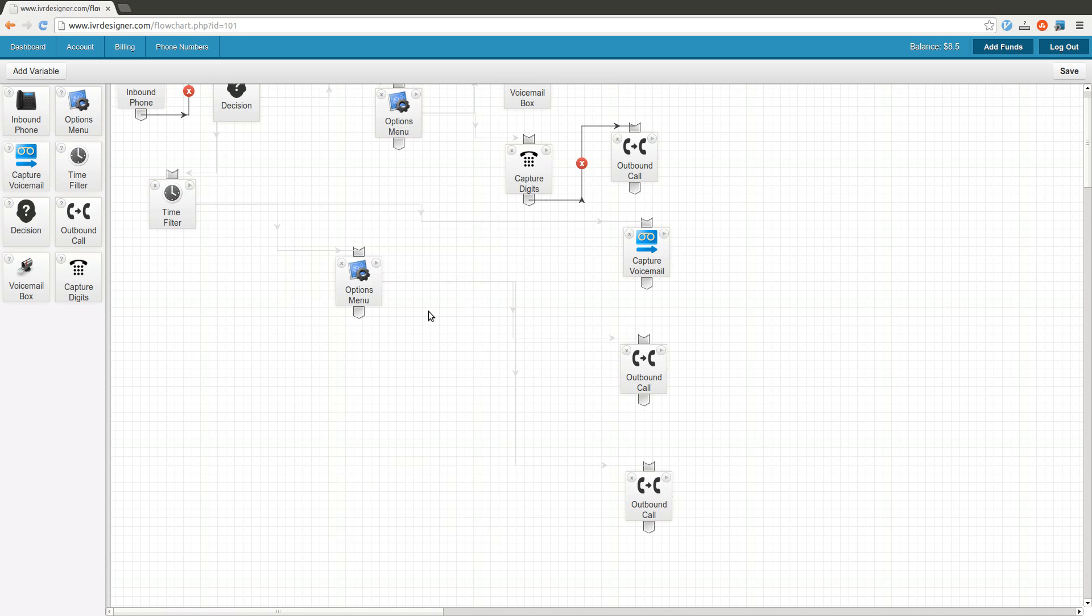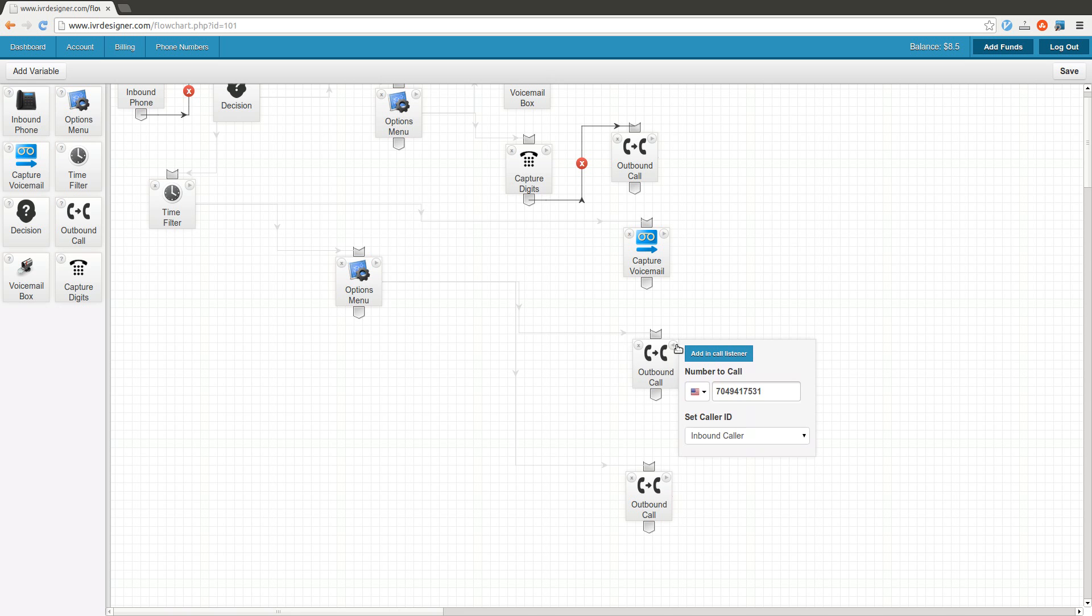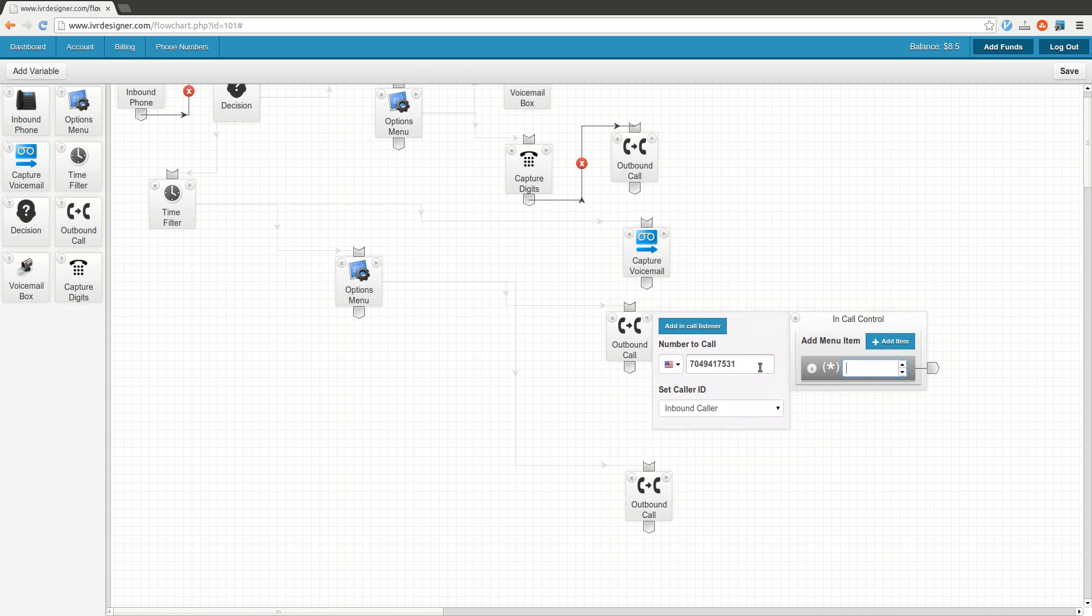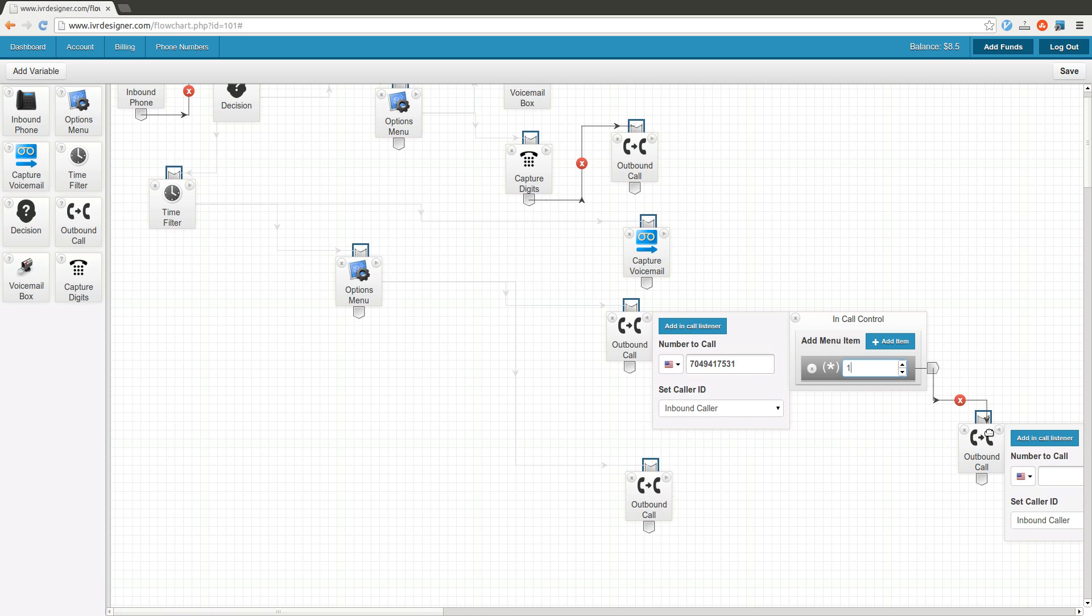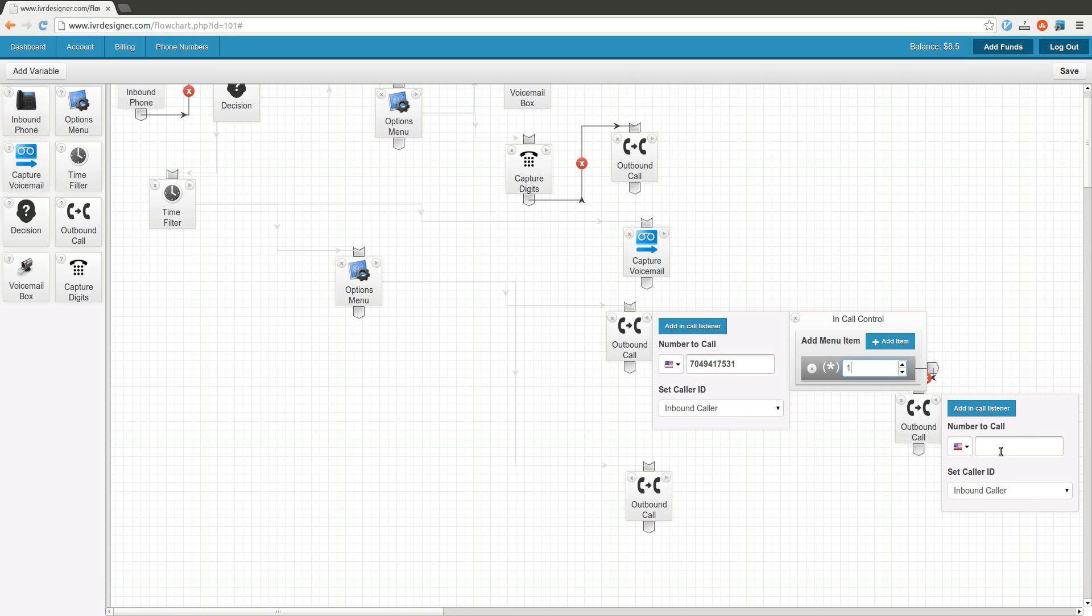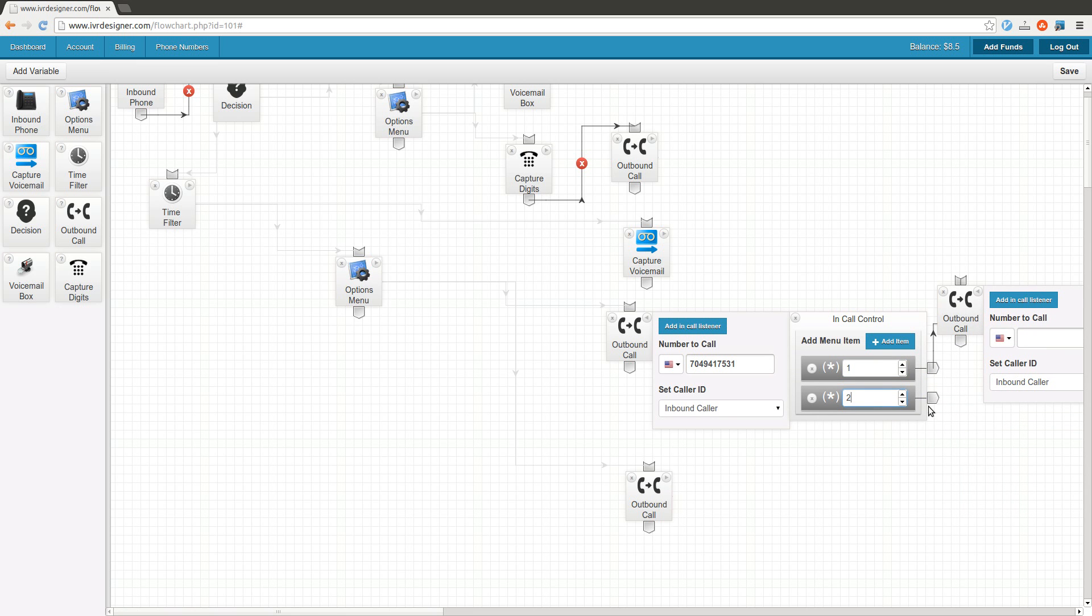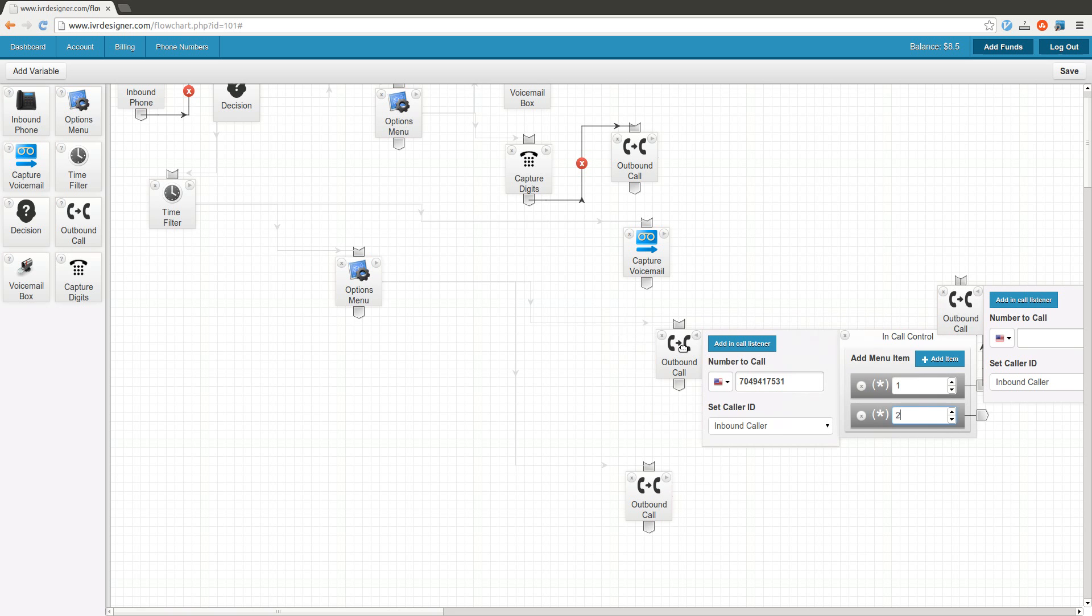One more feature that's pretty cool is when you're placing an outbound call, or really a connector call, you can do in-call controls. Let's say somebody calls your business and you want to transfer that call to somebody else within your business. During the call, you can press star 1 and make a call to whoever you want within the business, or press star 2 and send it to Bob or Sally or whoever you want to transfer that call to.